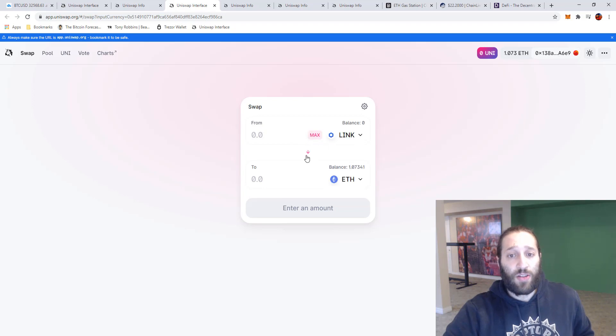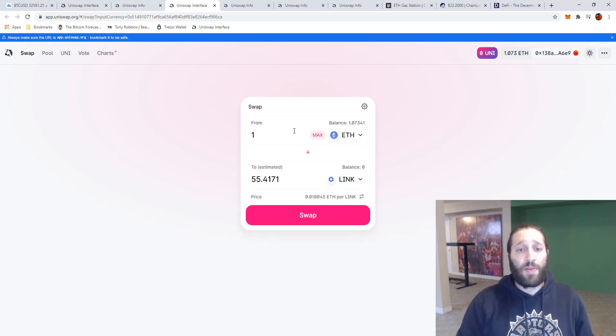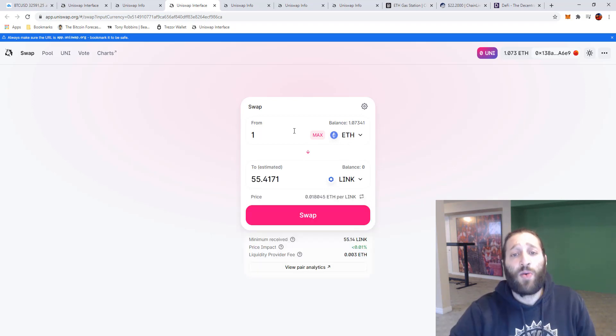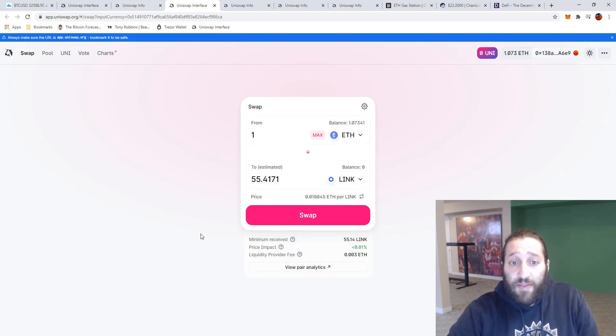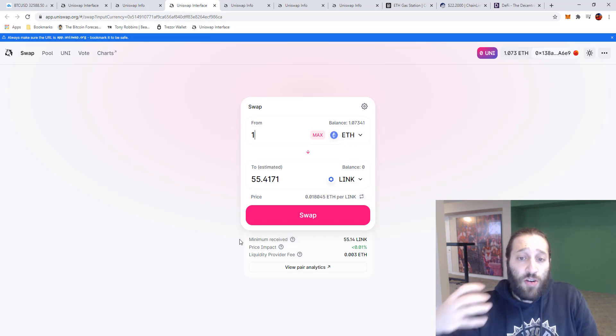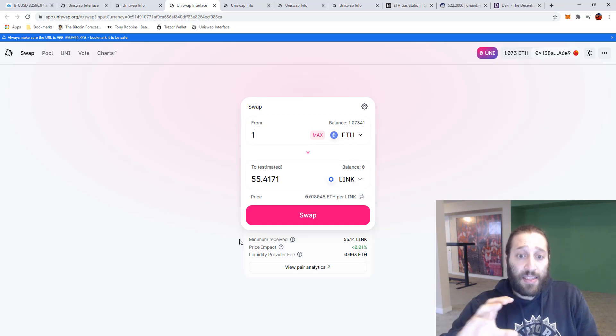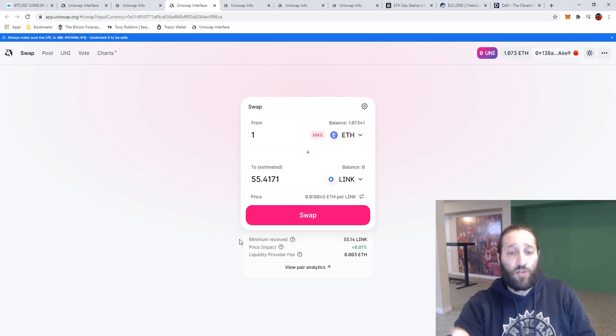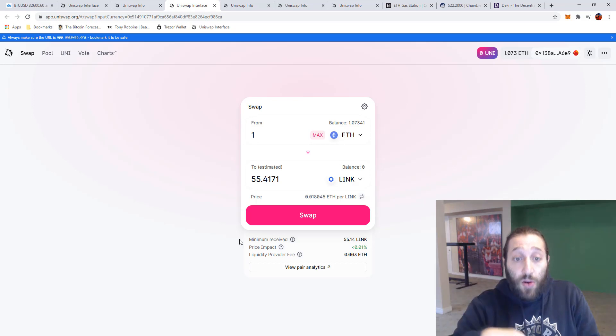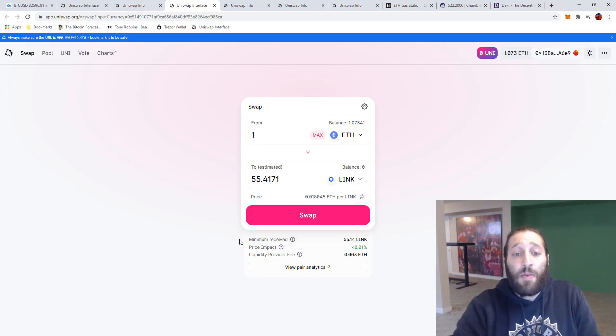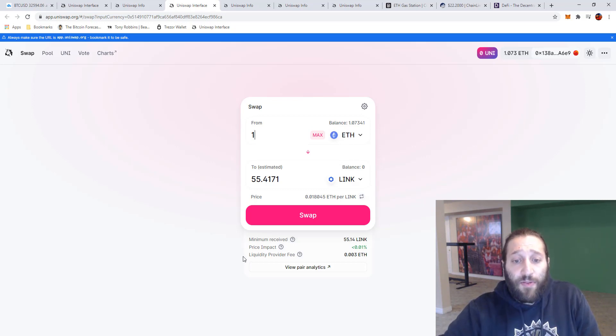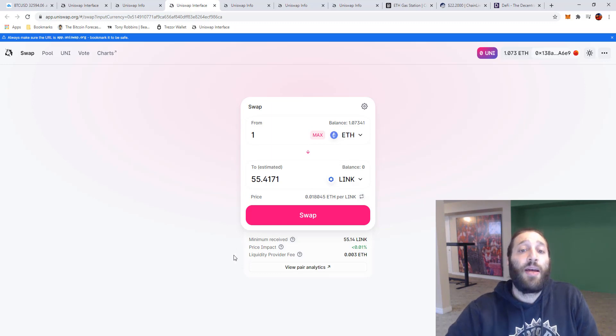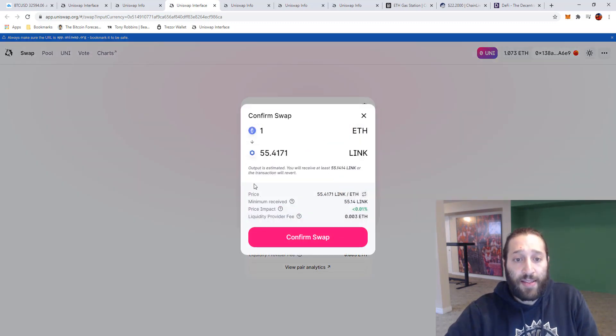So now we have LINK and Ethereum. We'll change that over and now we have Ethereum using Ethereum to buy LINK. So with one Ethereum I could buy 55 LINK and you'll see here that minimum receive is 55.14 and that is kind of important because when you're doing this swap you got to take in consideration that it takes some time for the gas, the transaction to complete. So if the price does go down, maybe Ethereum or LINK whatever it may be, then that is the minimum you would receive. And you can see here that liquidity provider fee.